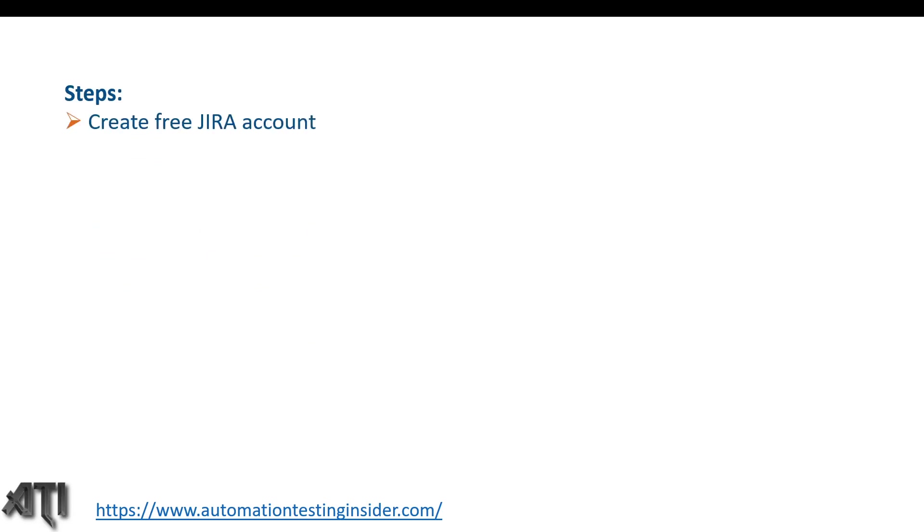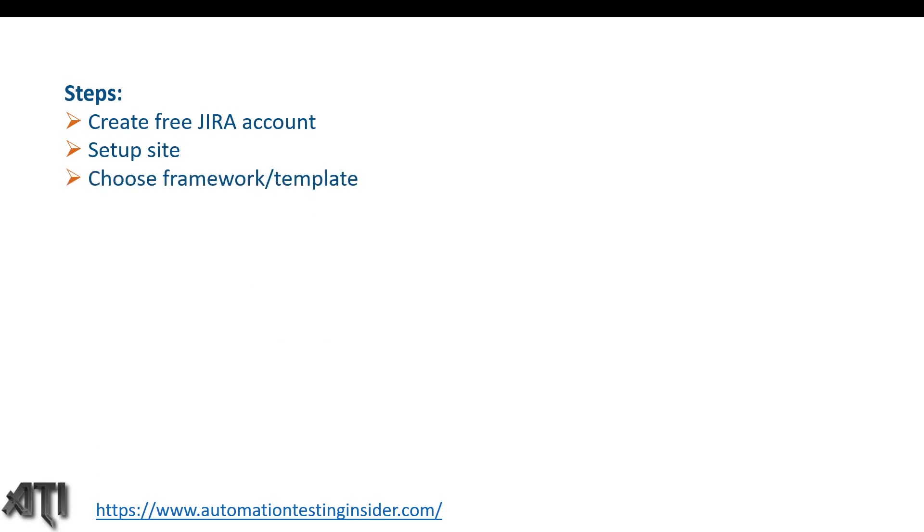These are the steps we need to follow. First, we need to create a free JIRA account and set up the site. Then we need to choose the framework - we'll use the Scrum framework - and lastly, we need to create the project. Now let me show you practically how we can create the JIRA account and set up our project.